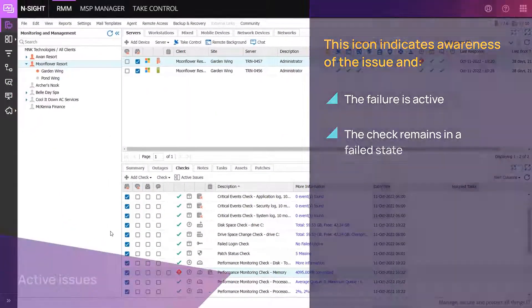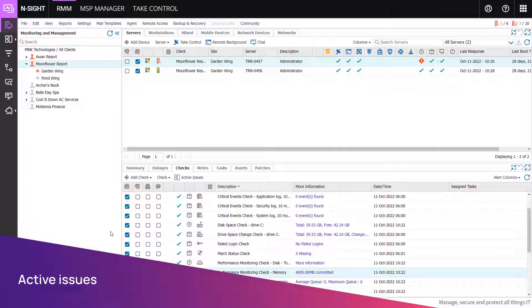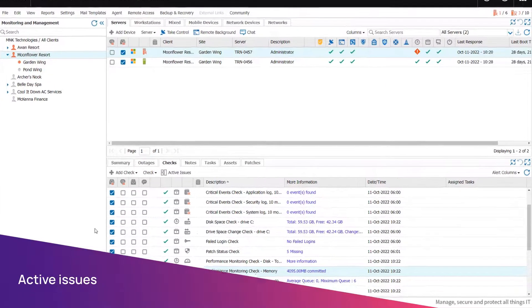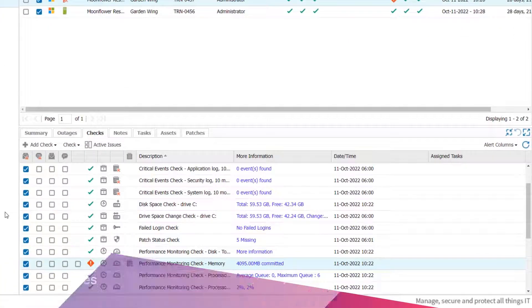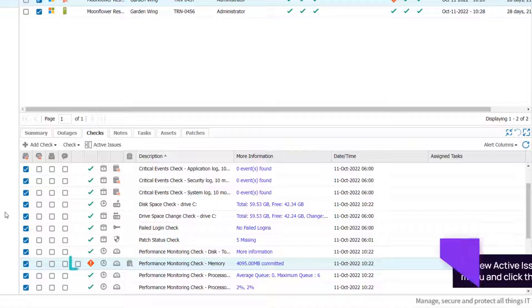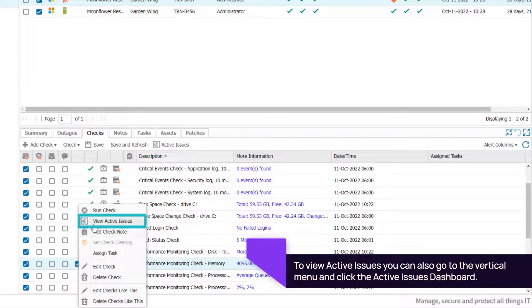Active Issues allows you to see all monitored services that are not in a normal state. For a comprehensive view of device issues, go to the Checks south pane and check the box beside the status icon and click the Active Issues icon.